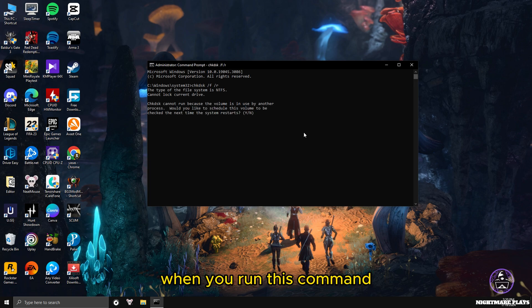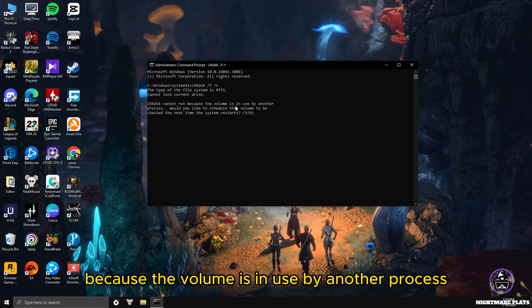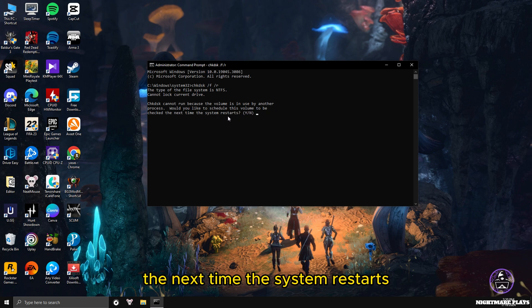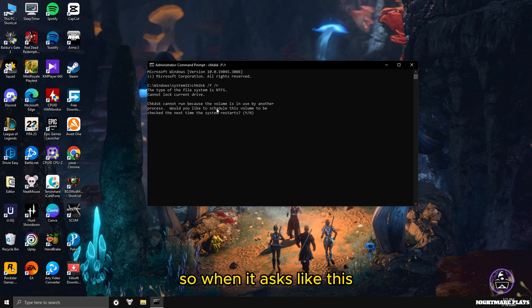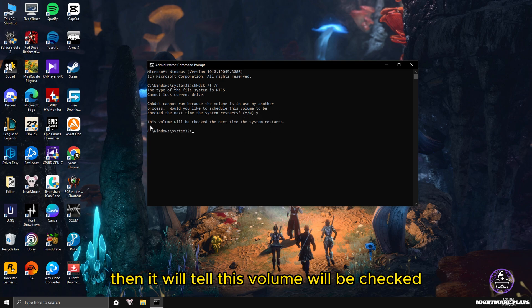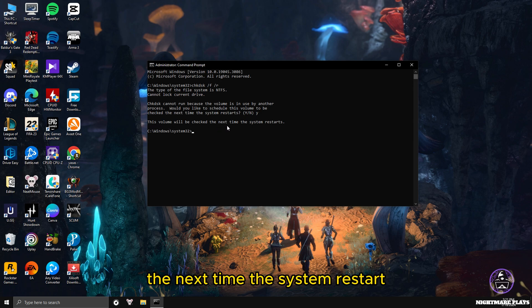When you run this command, it will tell you: 'Chkdsk cannot run because the volume is in use by another process. Would you like to schedule this volume to be checked the next time the system restarts?' When it asks like this, you have to press Y and press enter.